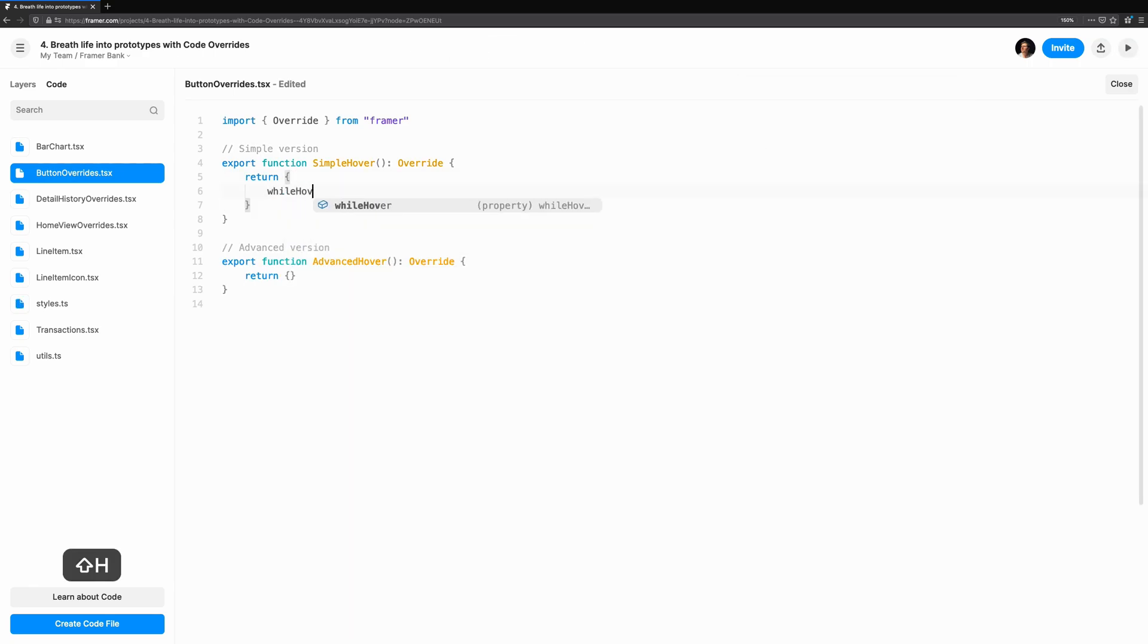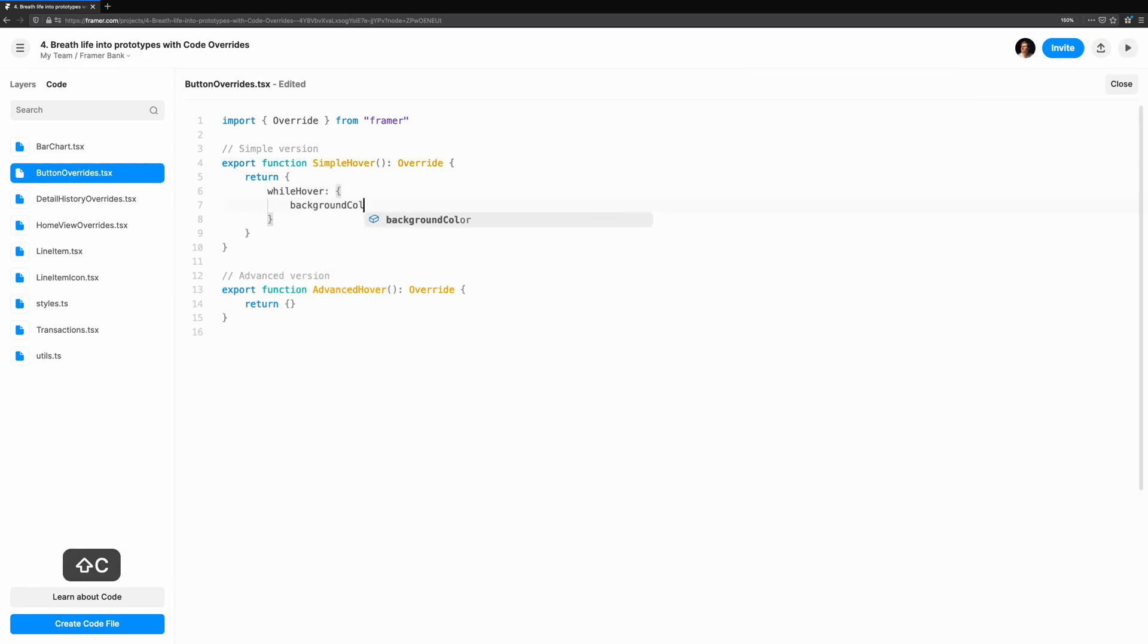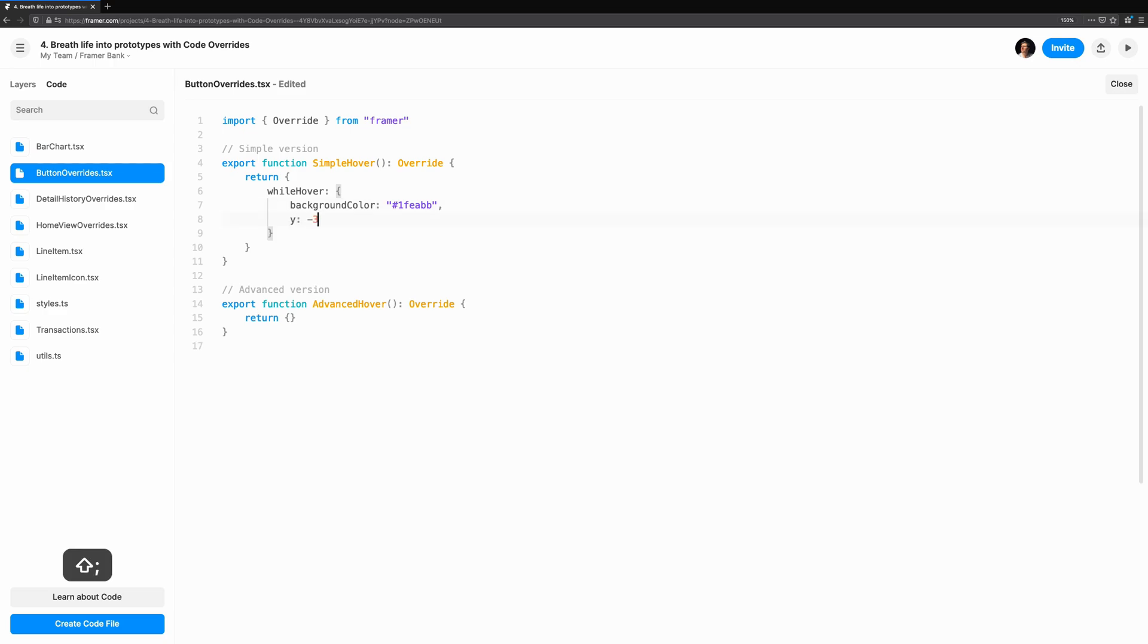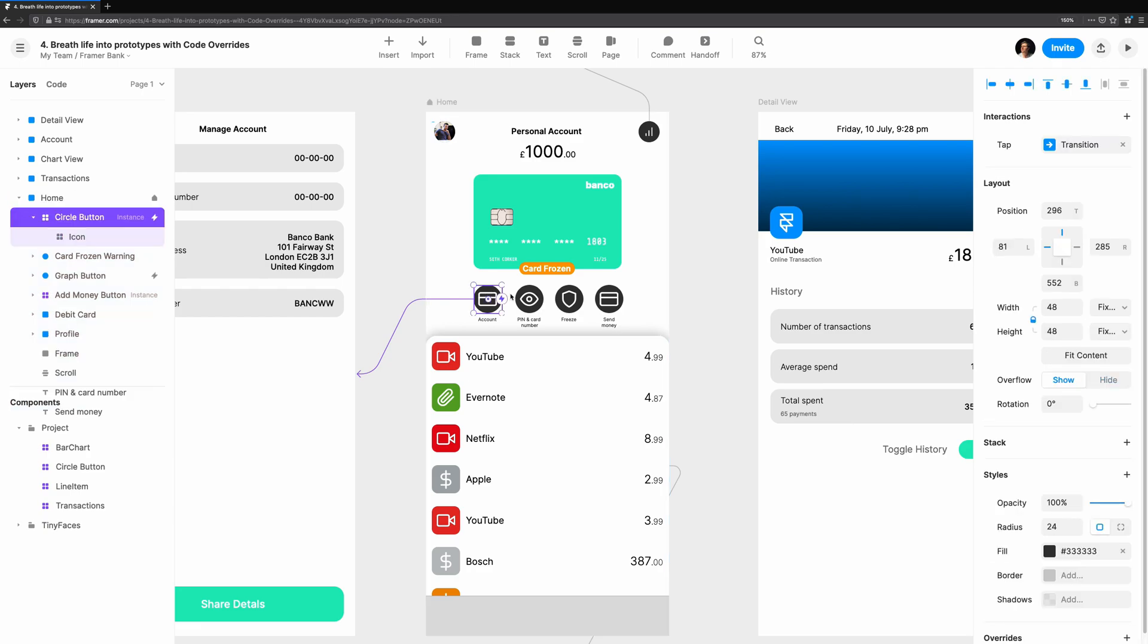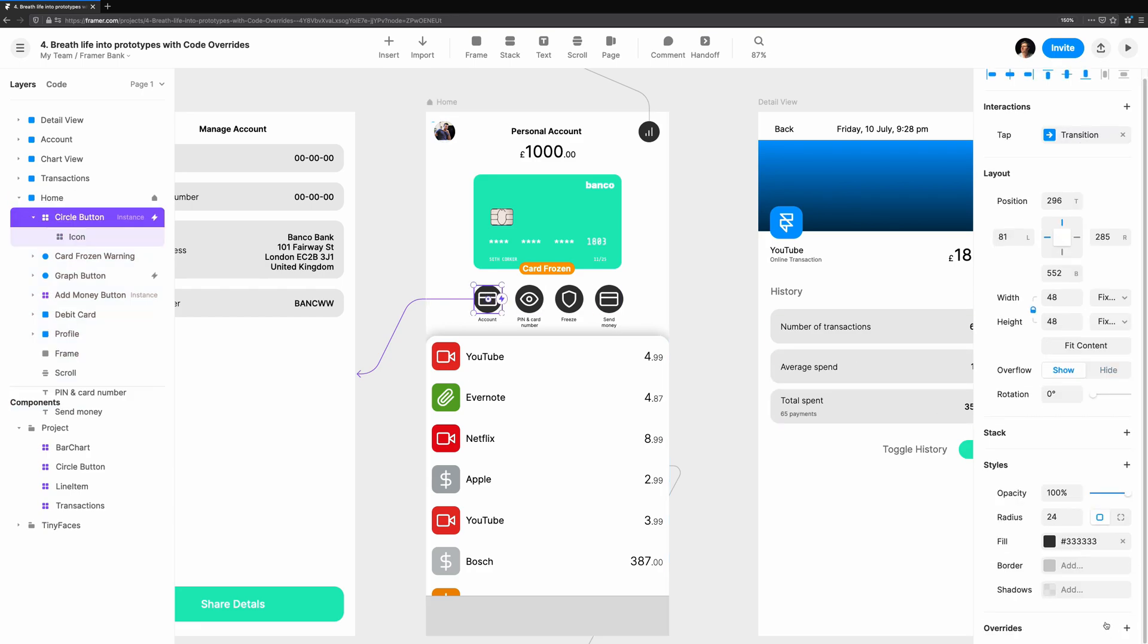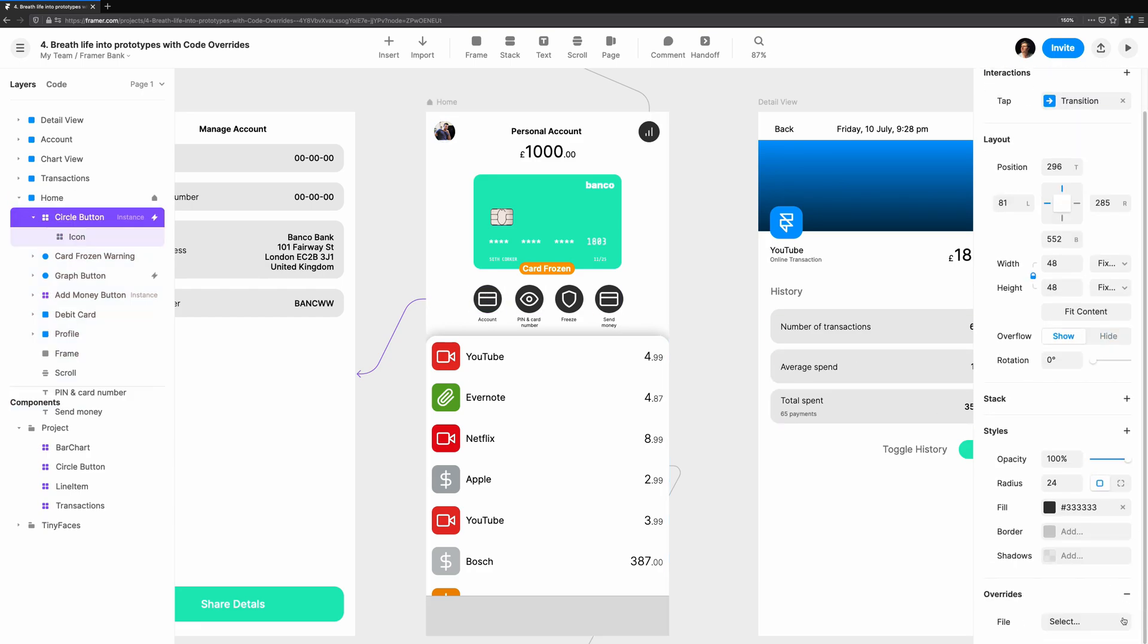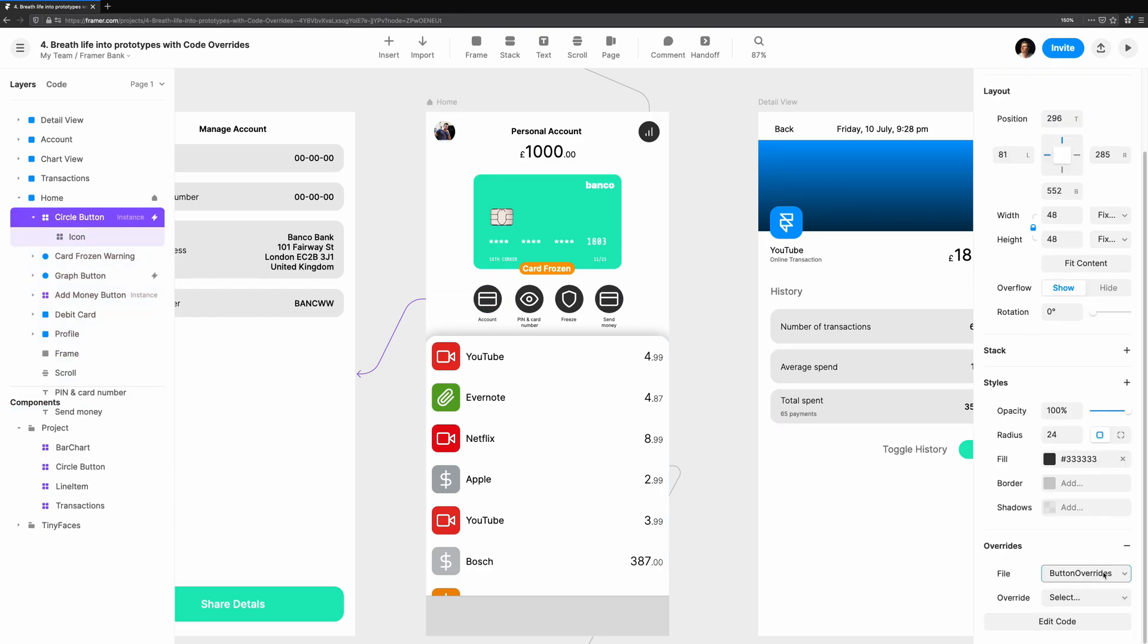We'll create an override. Let's change the background color and the Y position only when we hover over the button. To do this, we'll use WhileHover, and inside we simply specify the properties we want to change. Apply the override, and there we have it.